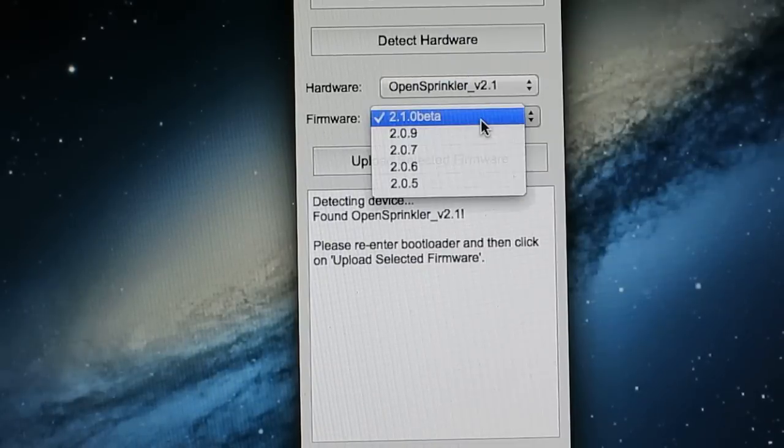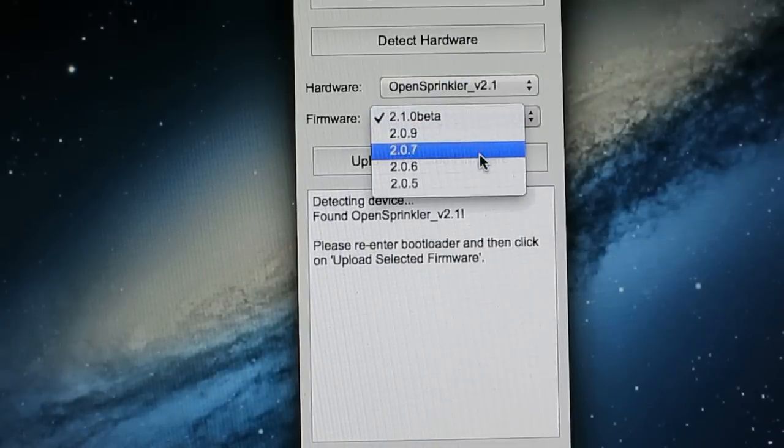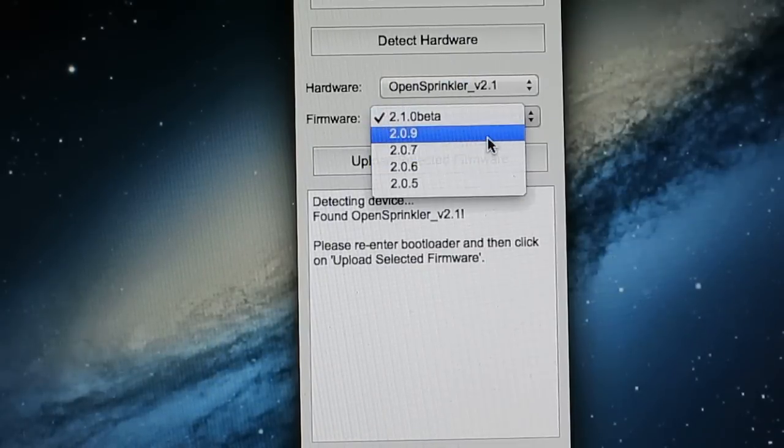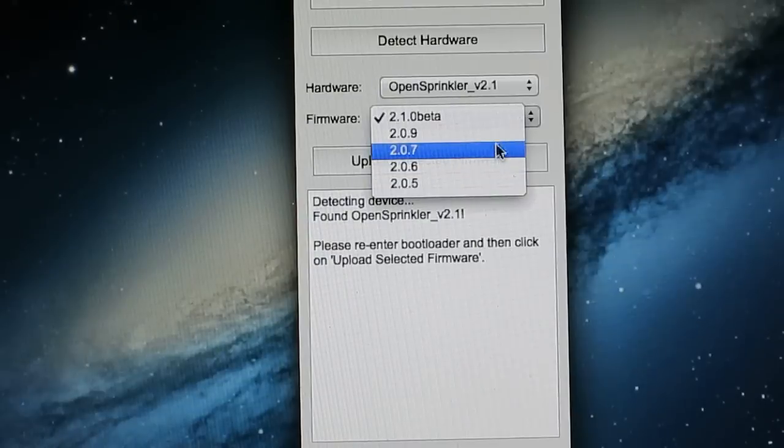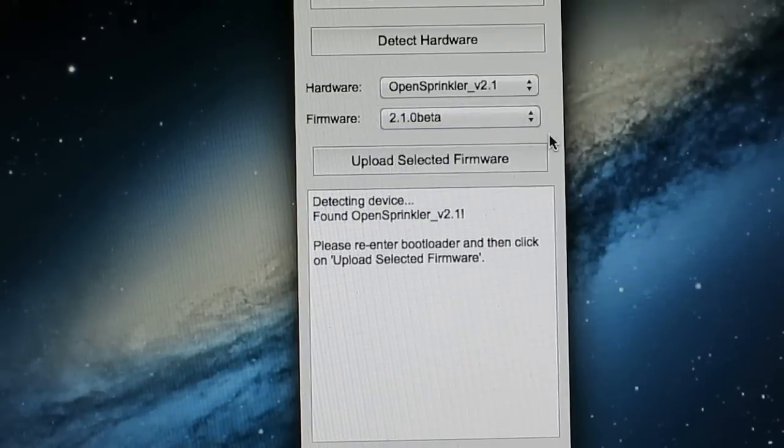If you need to go back to any previous version, you can manually select the version from the firmware dropdown list.